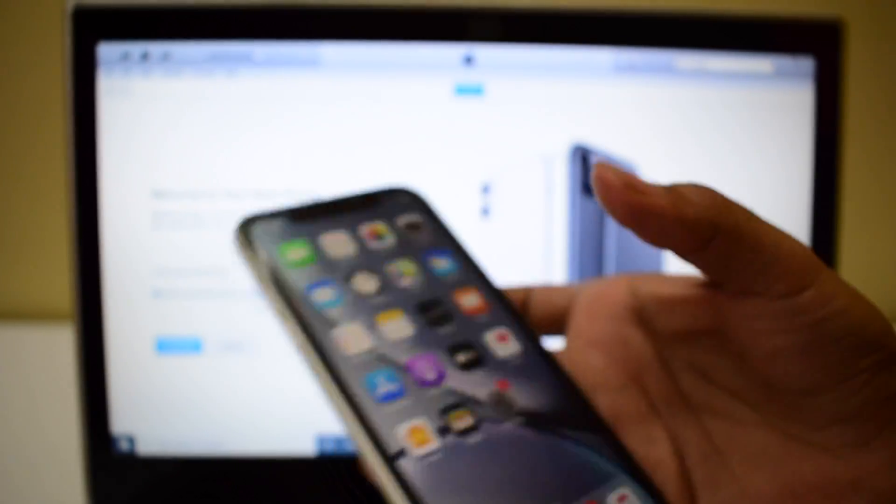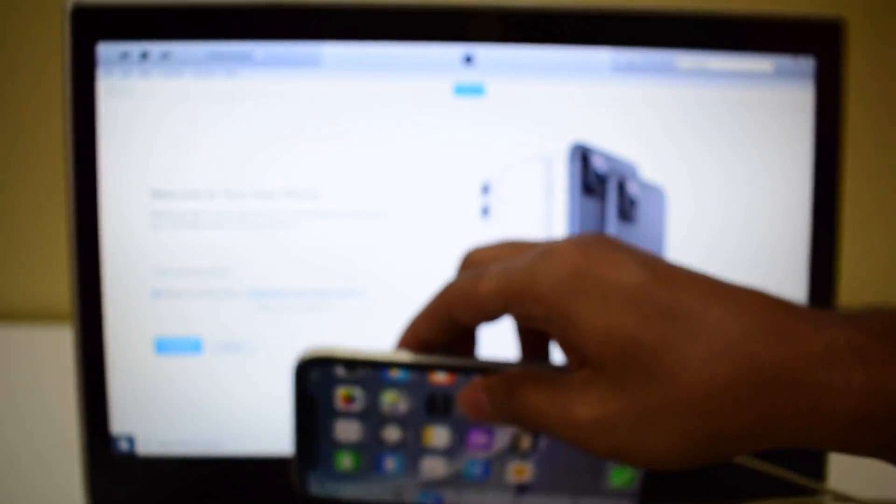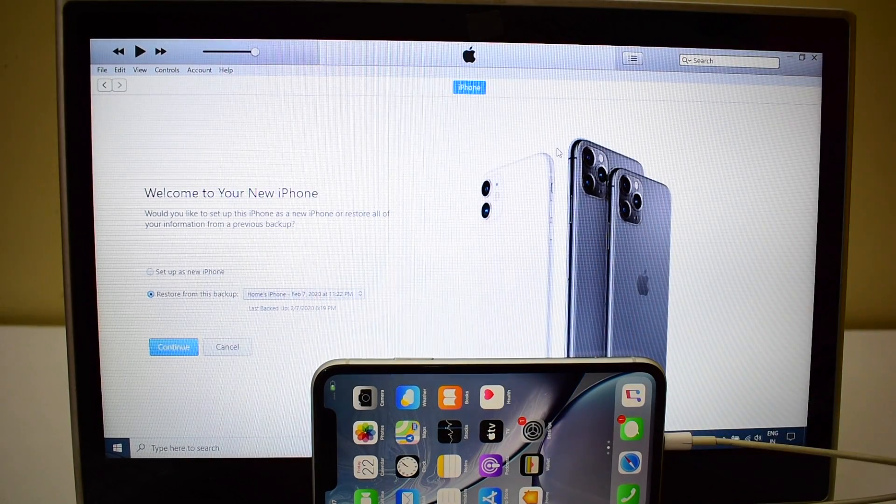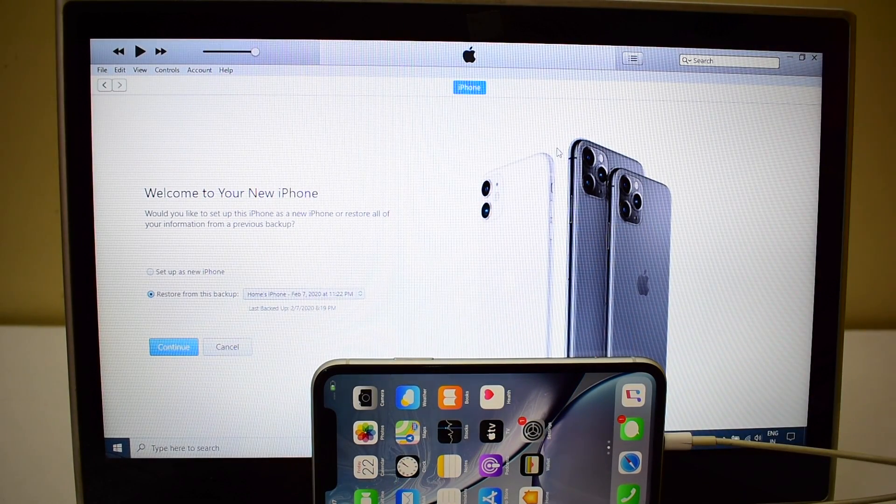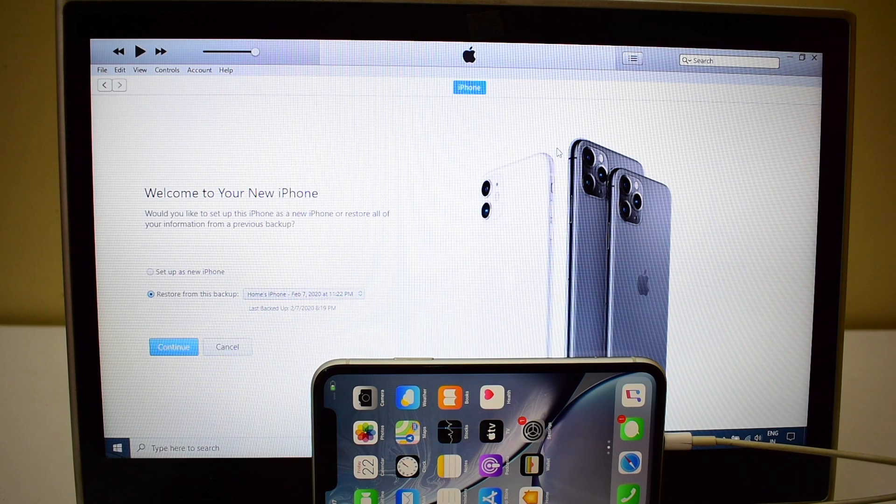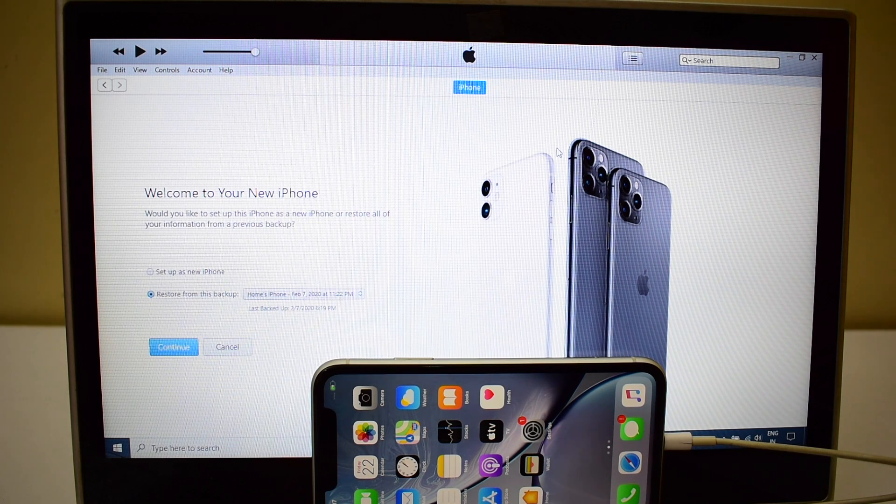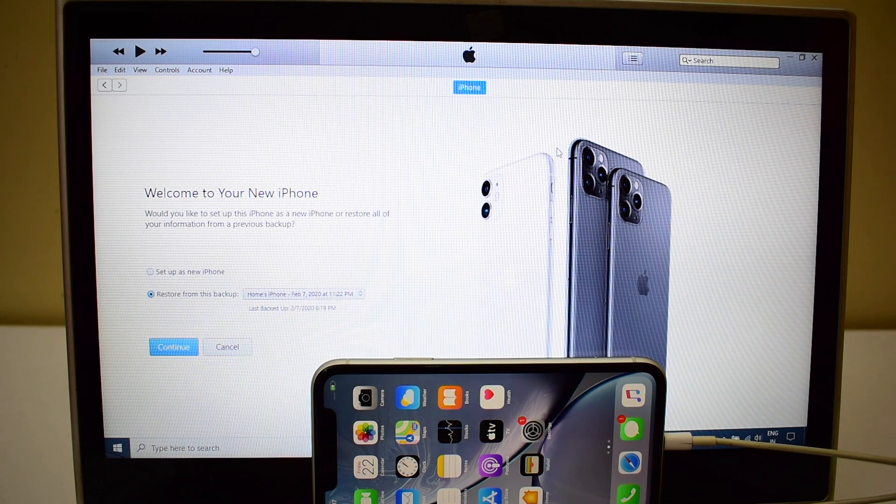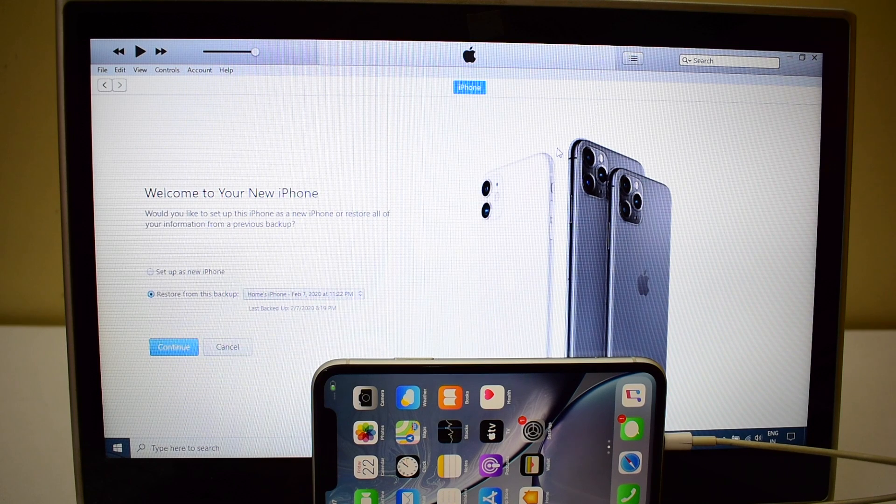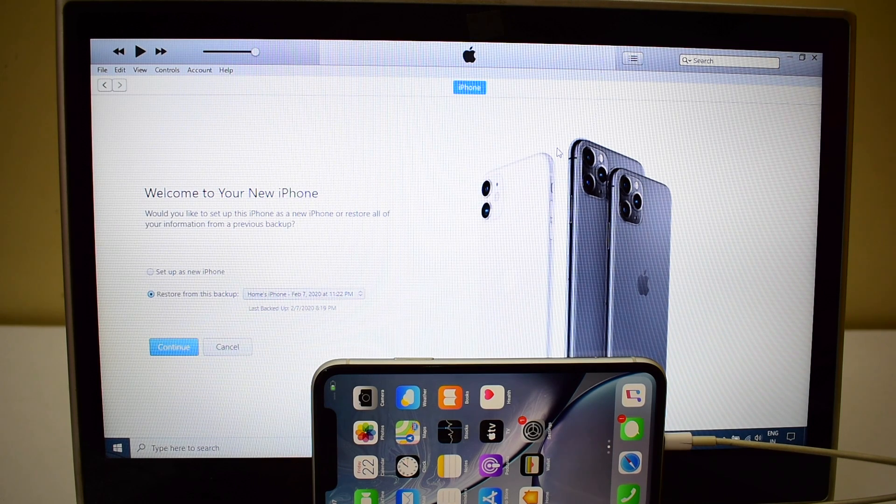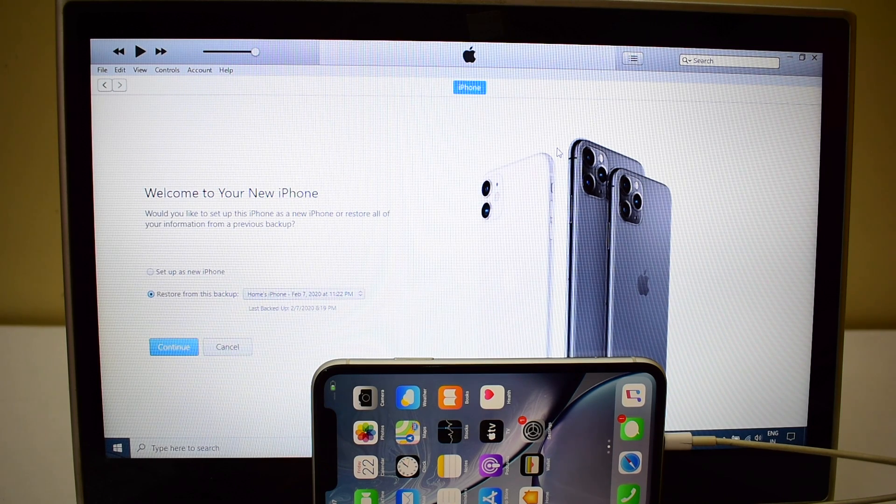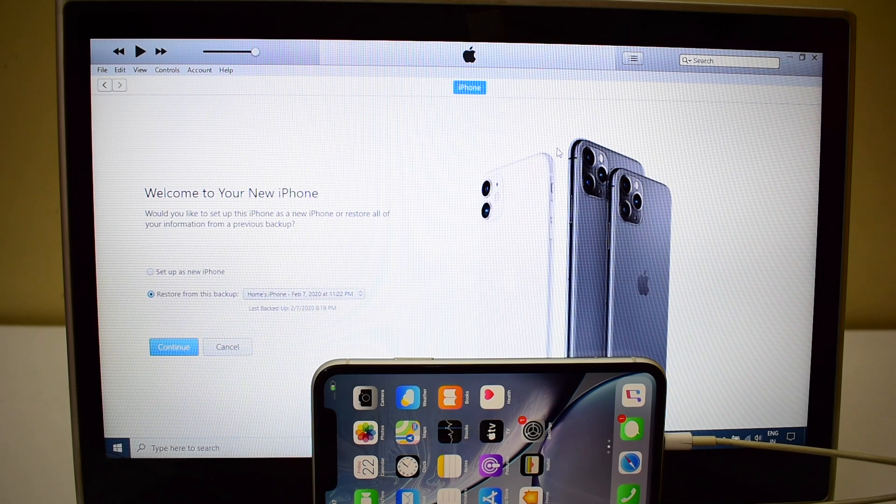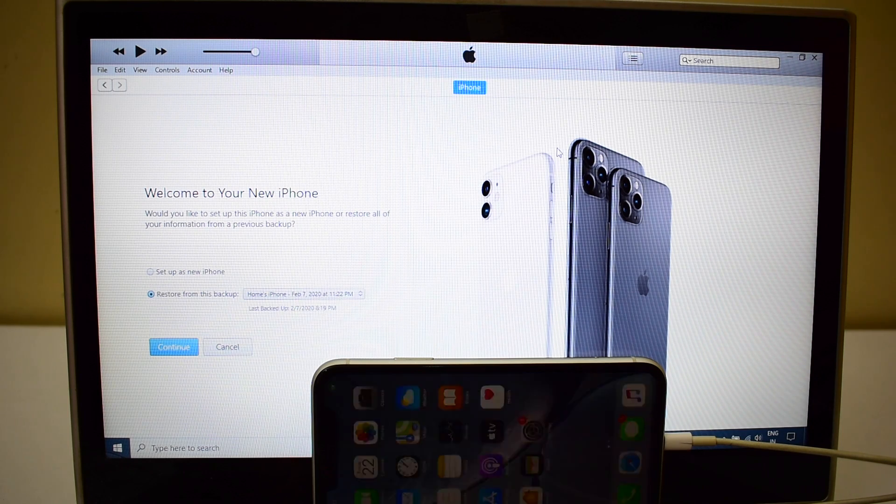So yes guys, this is how you remove iCloud activation lock from any iPhone or iPad using this method. If you need the package, please do mail us on our mail ID given in the description box below the video. If you have any doubts, please let us know in the comment section below this video. Don't forget to hit the subscribe button and also click on the bell icon to get notified as soon as we post a new video.